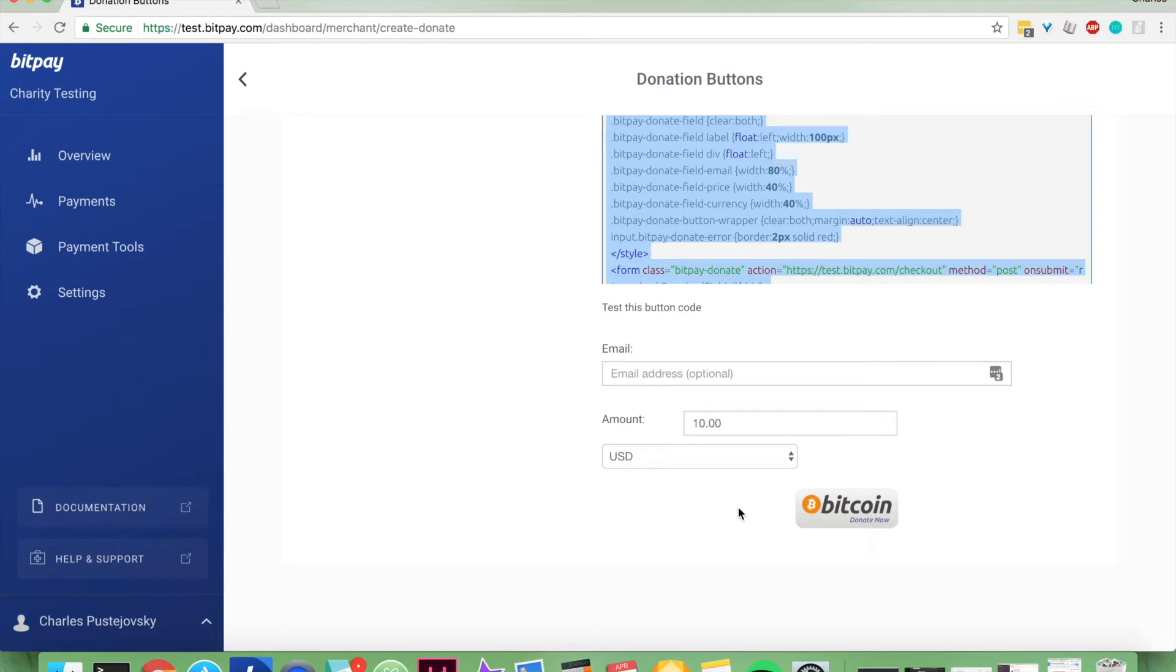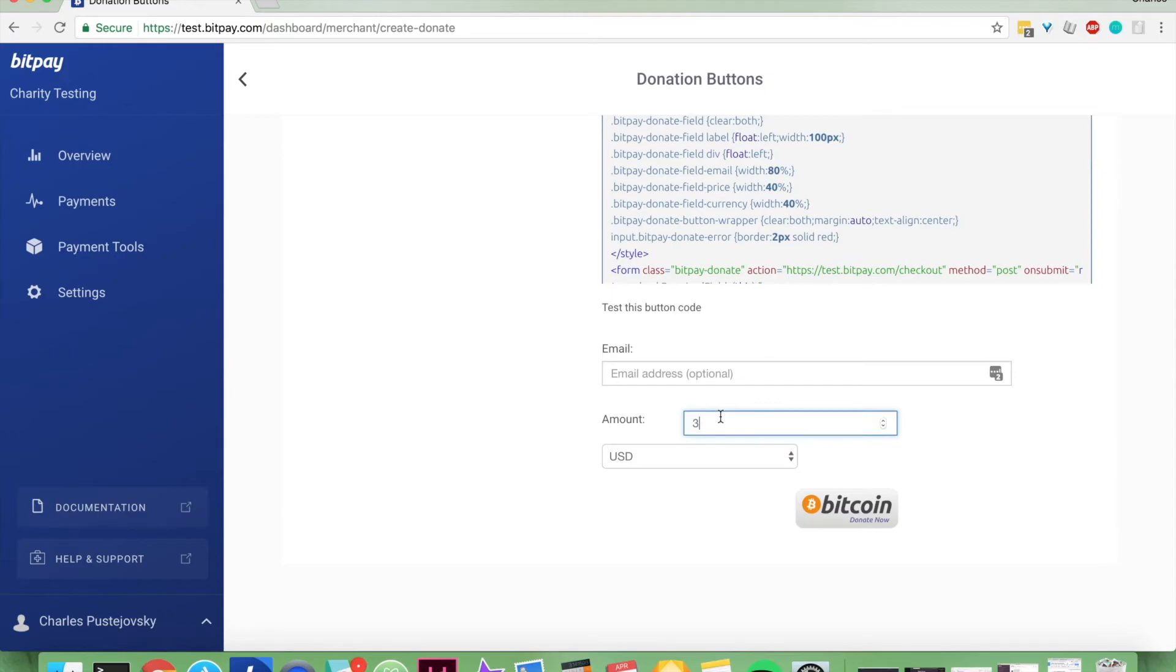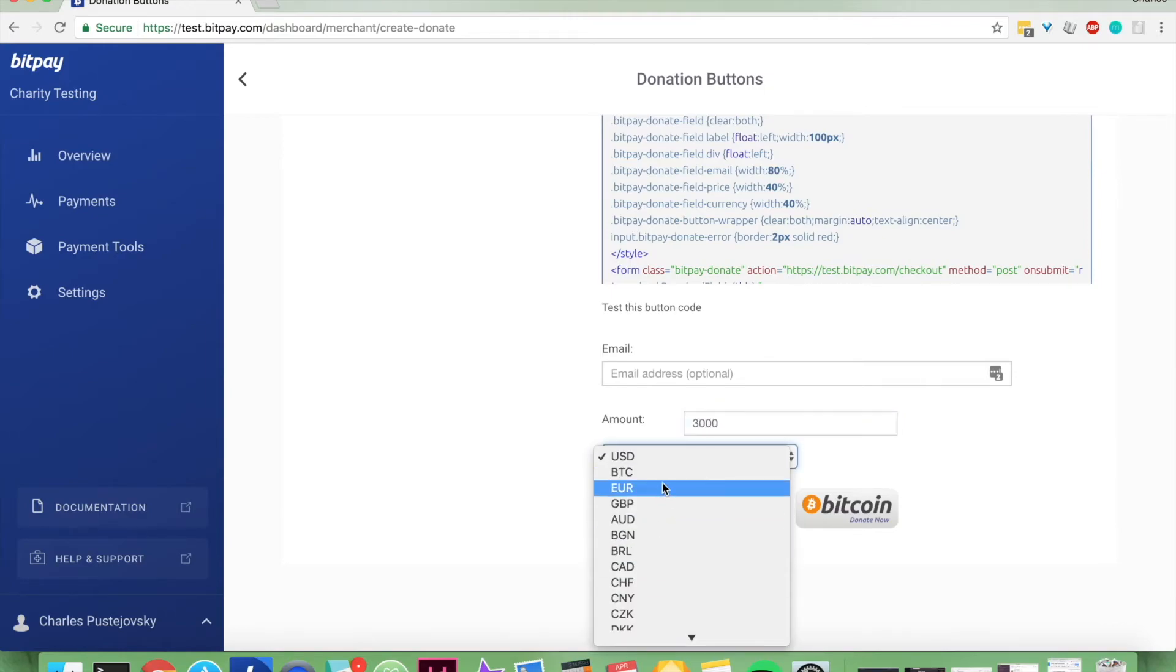And this is what you'll be pasting: people entering their email address, the amount that they want to donate—thirty, three hundred, three thousand dollars—in the currency of their choice.